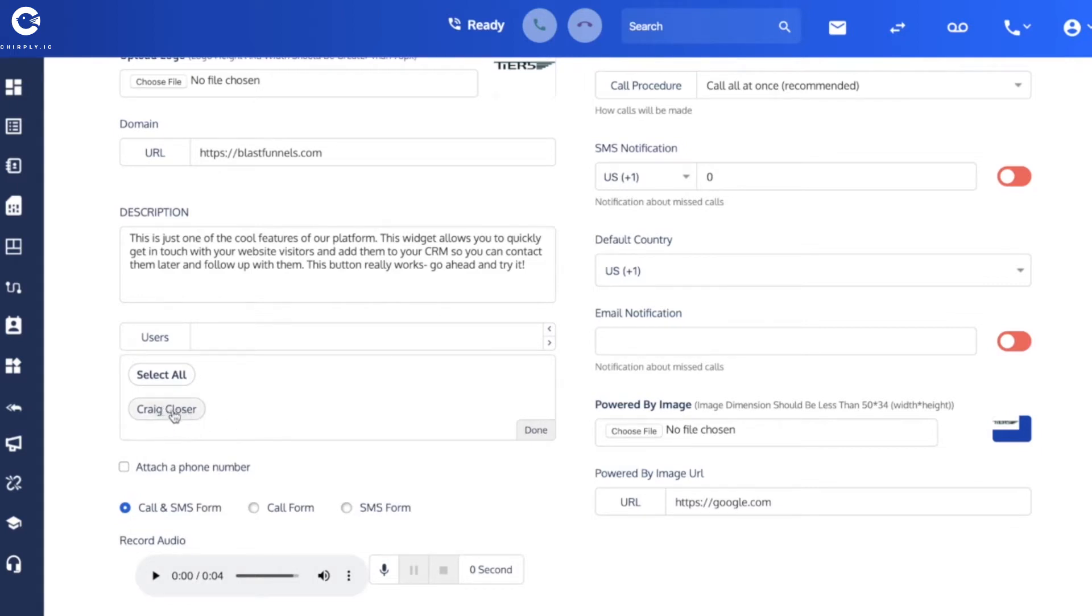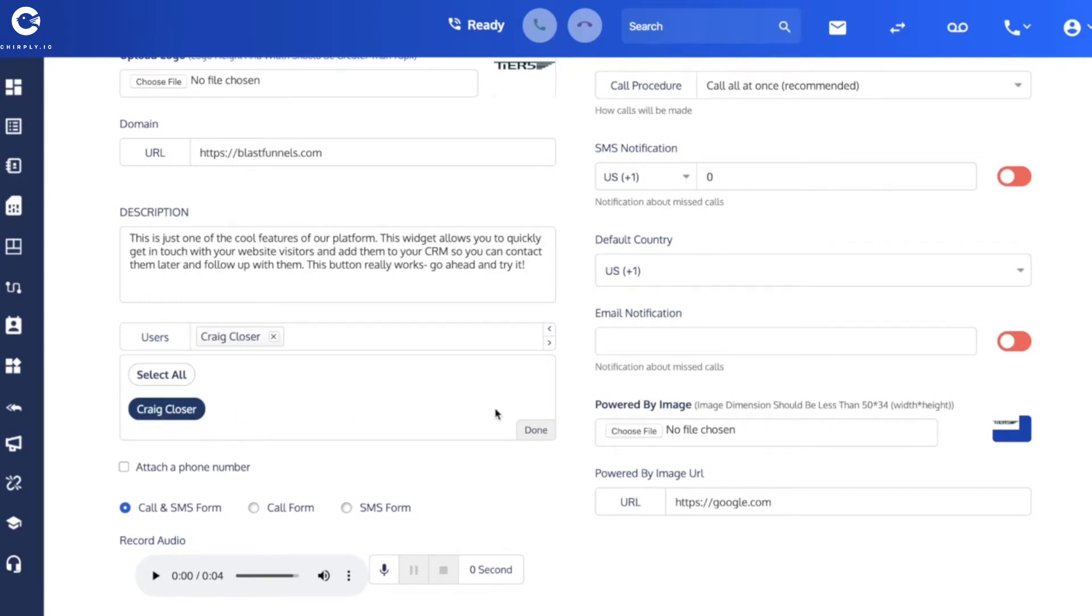When I click on the users, there's another video in this series that shows you how to set up users. But I've got a salesman called Craig Closer. If I had more than one, if I had multiple users, you could select Craig as well as any of these other salespeople or indeed all of them using the select all button.